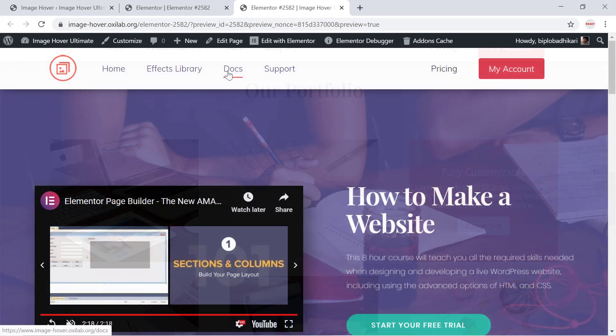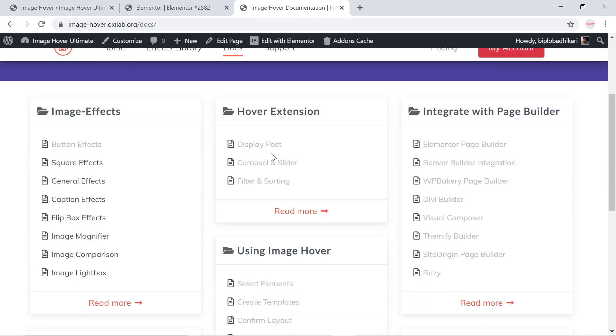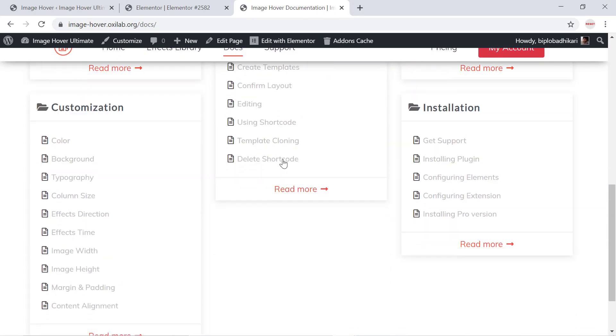If you get any trouble, kindly check our documentation or contact us. Thank you.